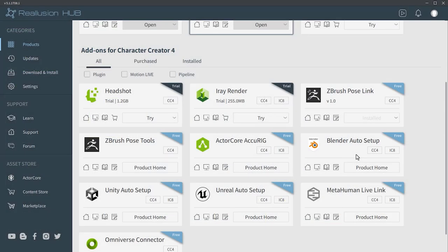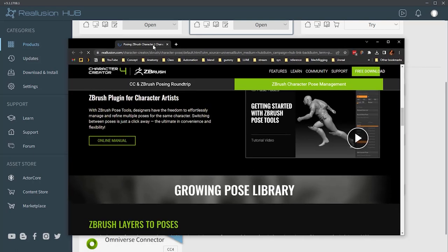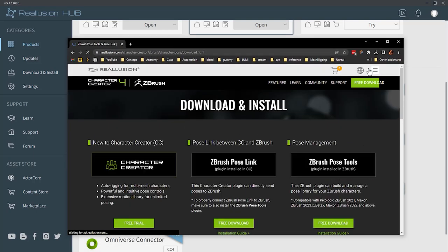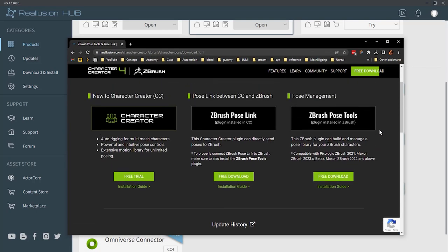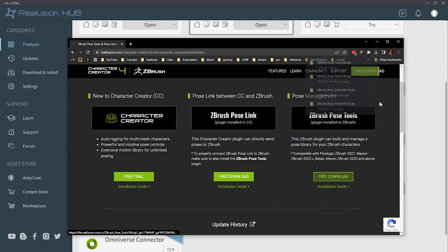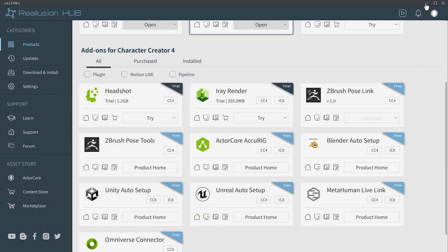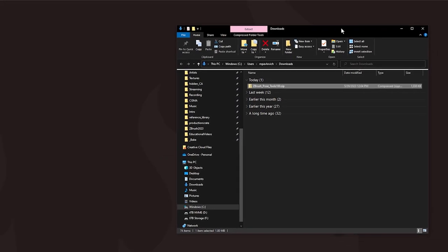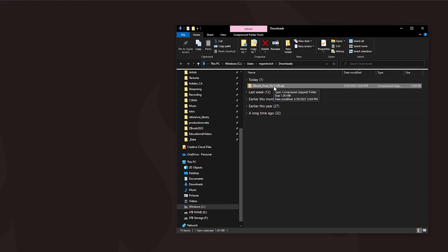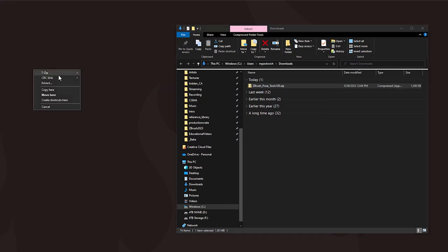In ZBrush, we're going to need the ZBrush Pose Tools plugin. Click the Product Home button to launch a website, then go to Free Download. On the right-hand side you'll see ZBrush Pose Tools — it's a plugin installed in ZBrush. Click Free Download and it'll go into your downloads folder. Minimize and you'll see the ZBrush Pose Tools folder. Right-click and choose 7-Zip Extract Here.